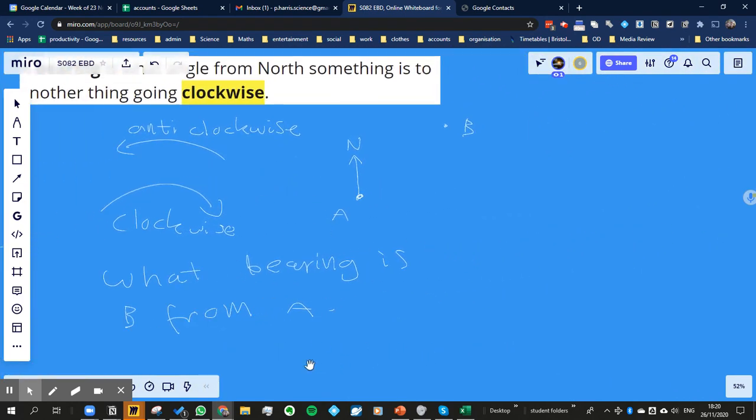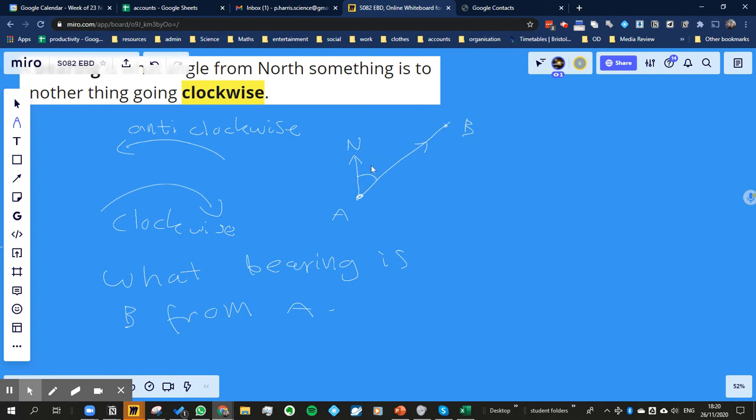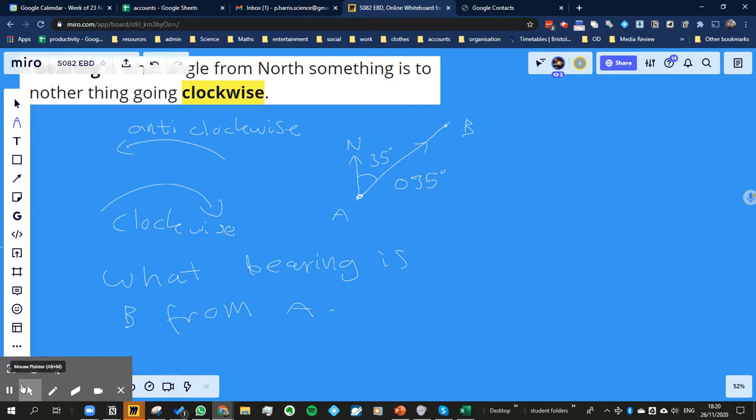So what is that angle? Well, it's the angle from the direction of north to the direction of where it is. So that's the direction of where B is from A. So the bearing is this angle here. So let's say that angle was 35 degrees, then the bearing is 0, 3, 5 degrees. Does that make sense?